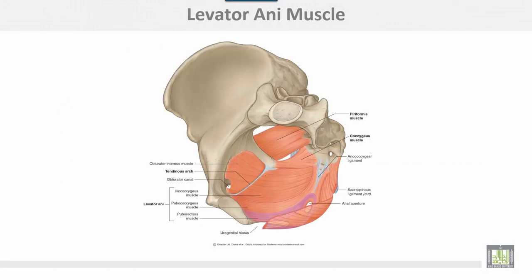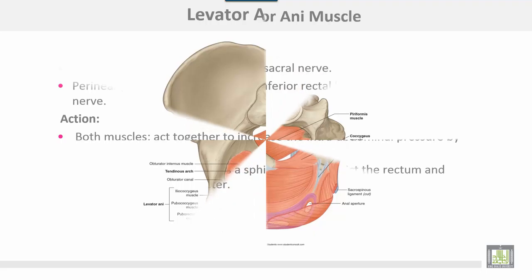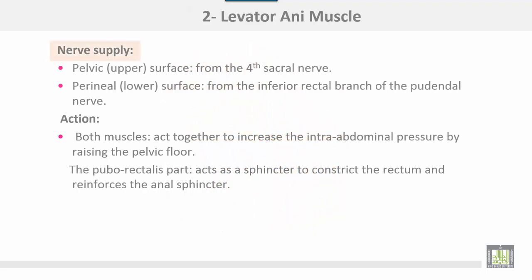This is the levator ani muscle, showing the origin of levator ani and the insertion here with the opposite side. Nerve supply of levator ani: the pelvic surface or upper surface receives supply from the fourth sacral nerve, and the perineal surface or lower surface from the inferior rectal branch of the pudendal nerve. Action of levator ani: both muscles act together to increase intra-abdominal pressure by raising the pelvic floor. The puborectalis part acts as a sphincter to constrict the rectum and reinforces the anal sphincter.